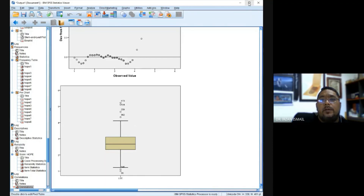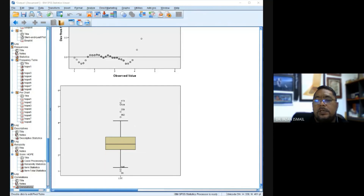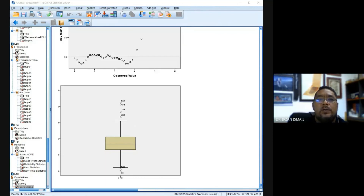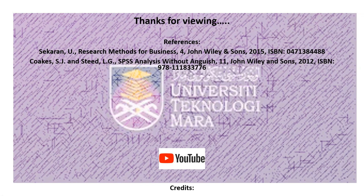Those are what we call basic data analysis when it comes to using SPSS, especially for research purposes. Hopefully that helps — there is more to it, but we don't have time to discuss further. If you need anything, reach out and I'll try to assist you. That's all for basic data analysis — don't forget to subscribe to my channel. Thank you.